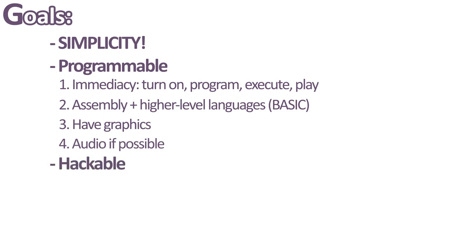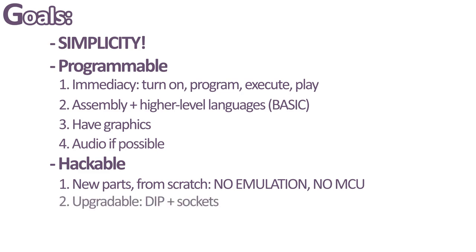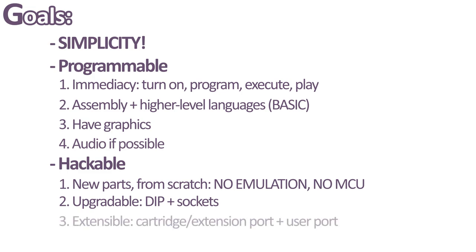It would be hackable. It would be made out of new discrete parts entirely from scratch. It would not be an emulator and it will not be powered by a microcontroller. It would be easy to upgrade, so I would like to use DIP packages with sockets whenever possible. It would also be very easy to extend with external modules, such as ROM, RAM, joysticks or any other board that can be connected to the cartridge board.